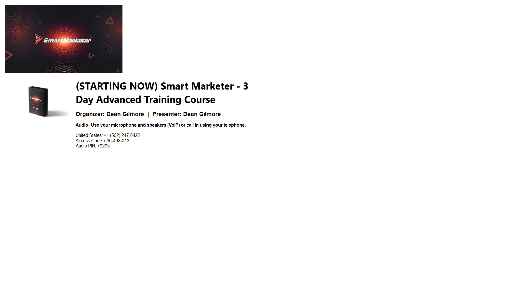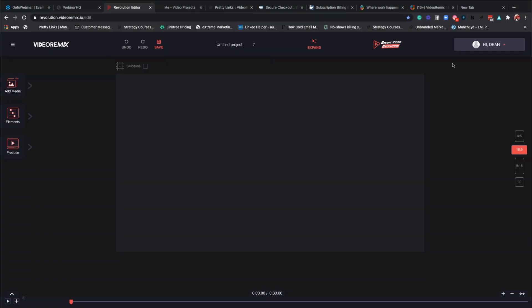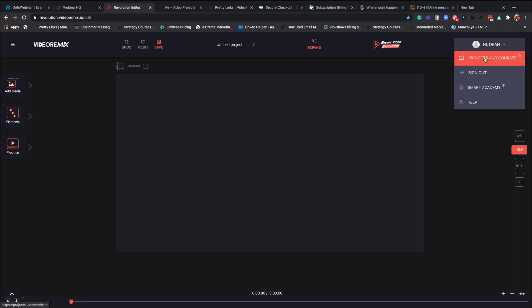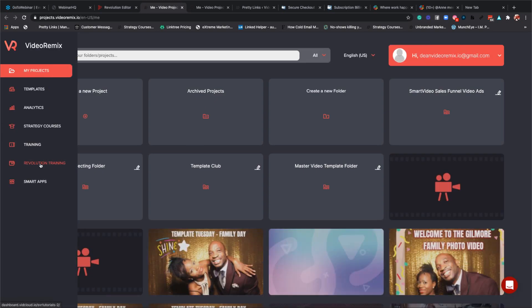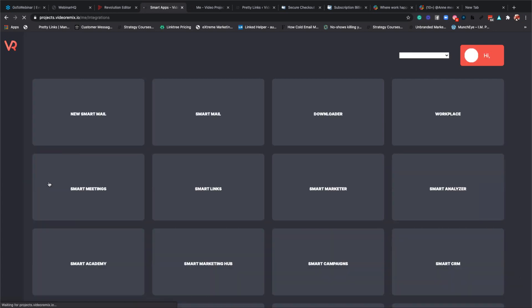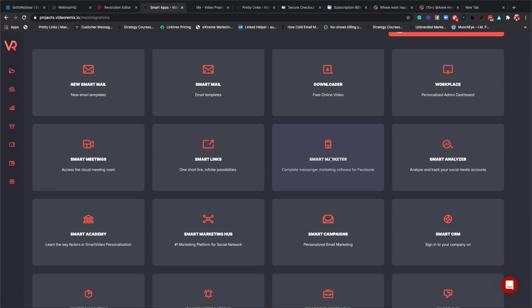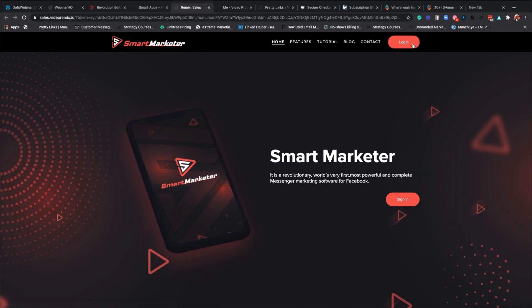Let me go ahead and share my screen. What we do is we automatically add you to the course and we automatically add you into Smart Marketer. If you cannot sign in, you're going to go to the editor and find Smart Marketer. Go into Smart Apps and you're going to see Smart Marketer right here, and you should be able to click on that and log in.